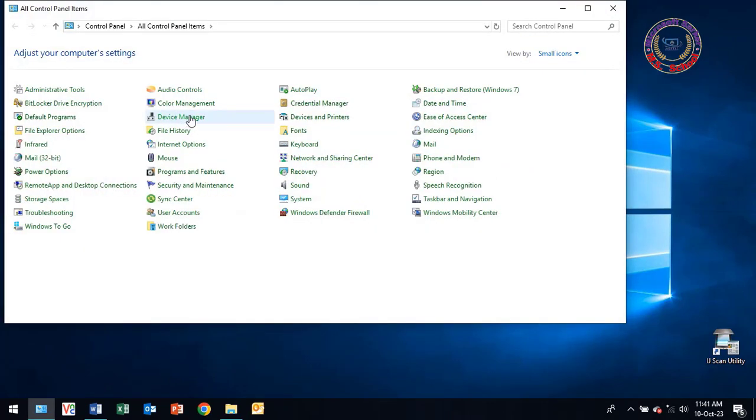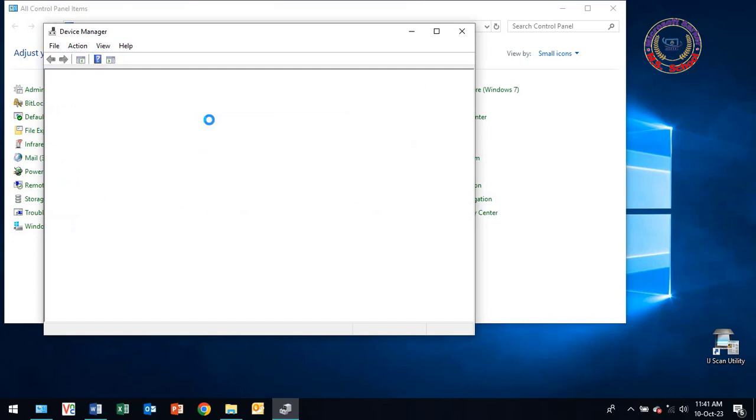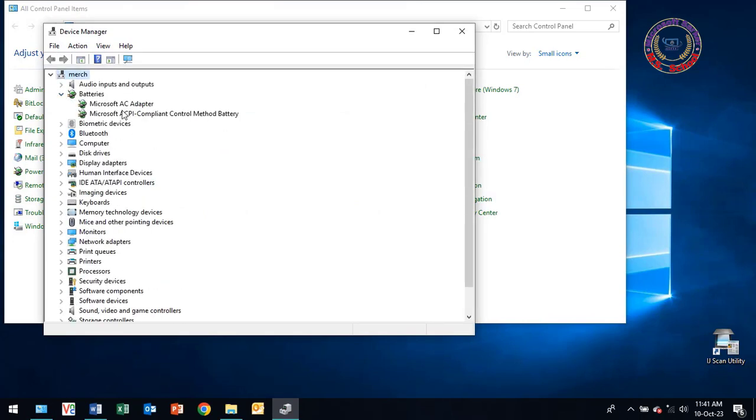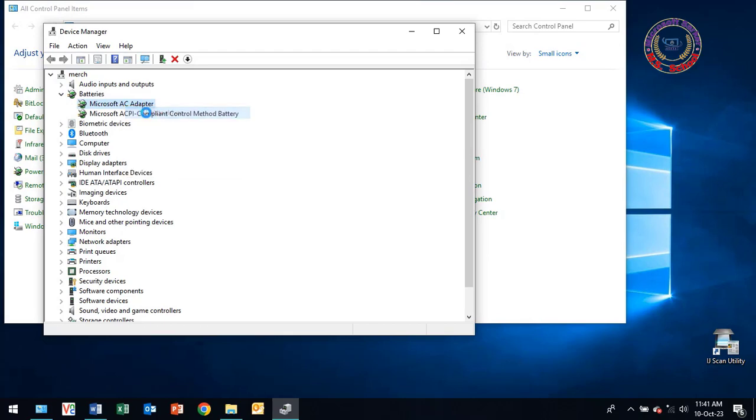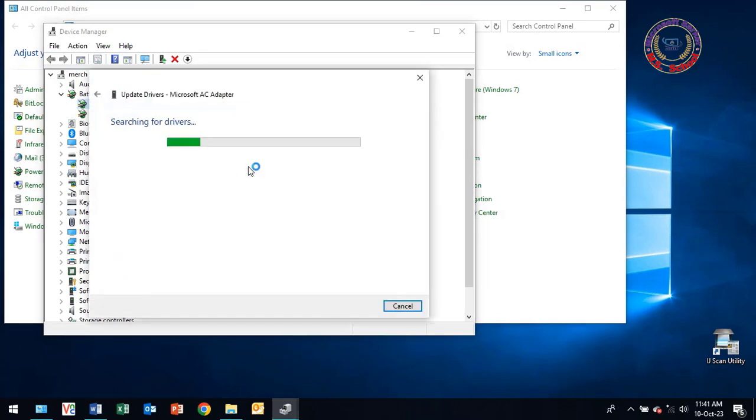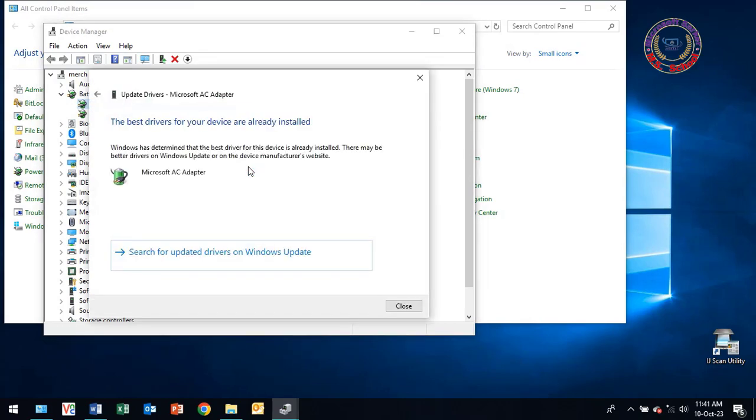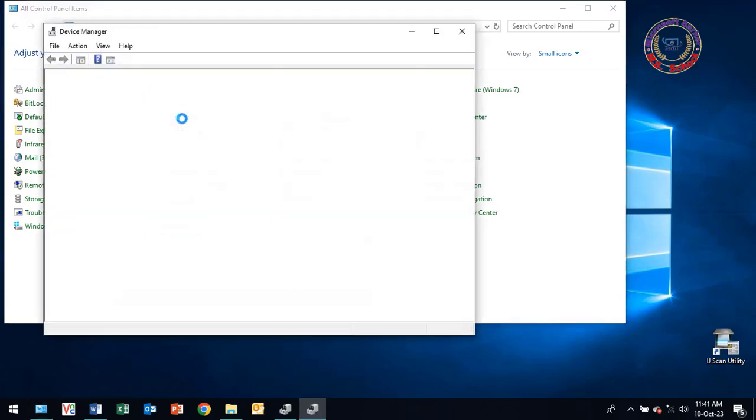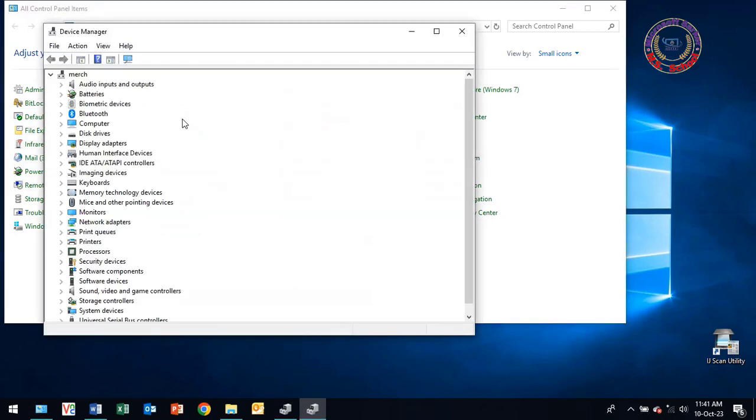Click Device Manager. Next go to Batteries. Click on Microsoft AC adapter and click Update Driver. Now click on Search Automatically for Driver. Next click on Microsoft ACPI and click Update Driver.